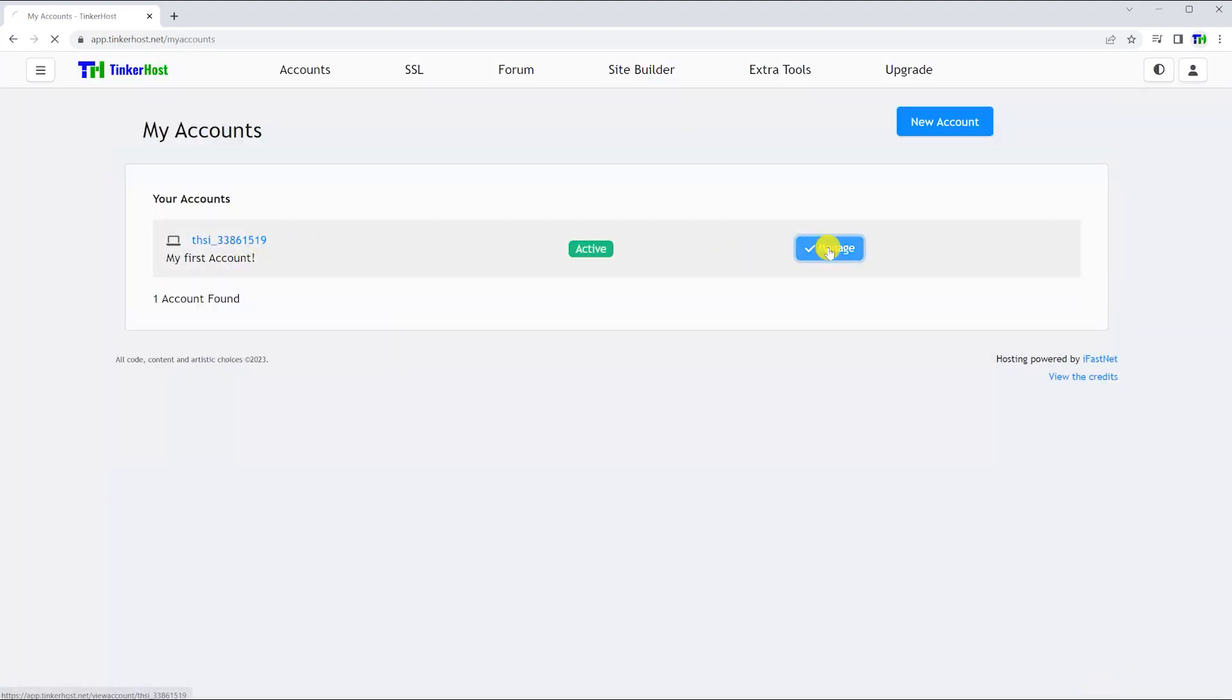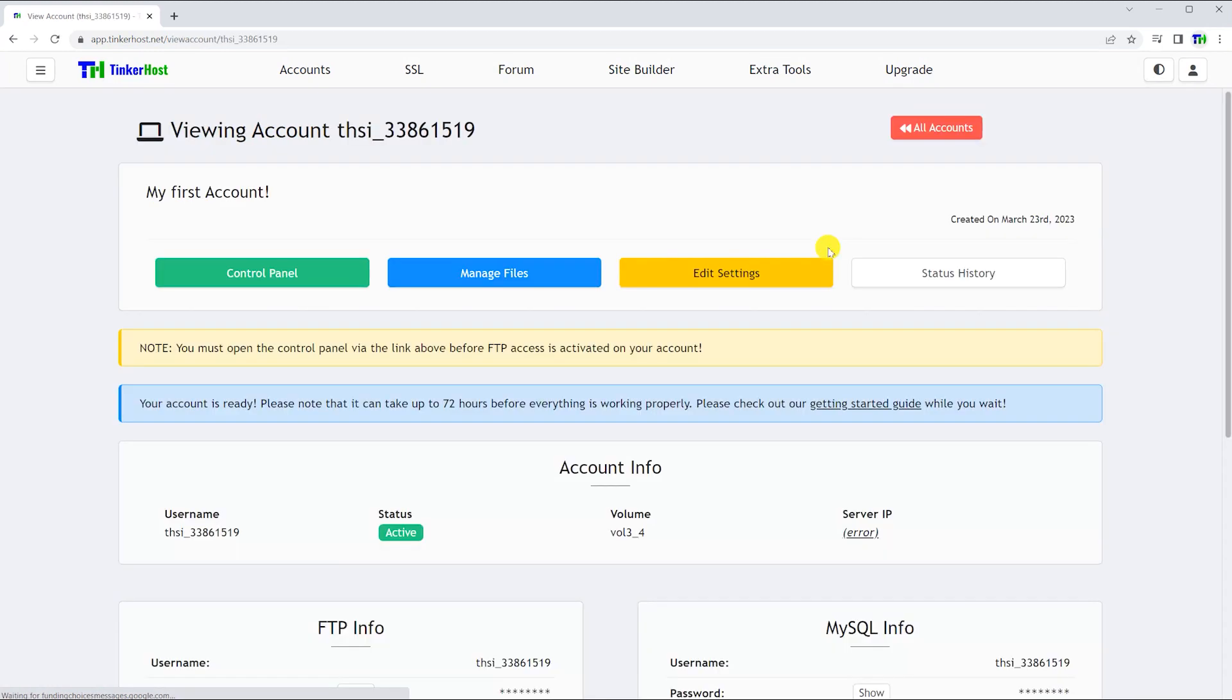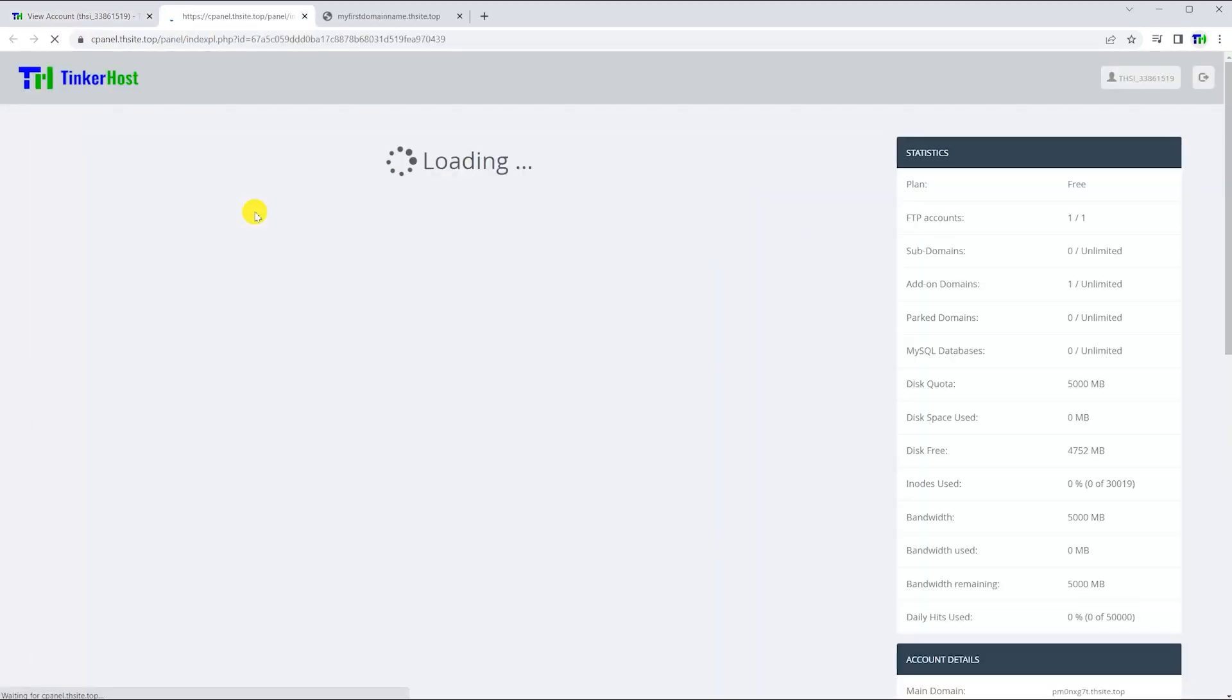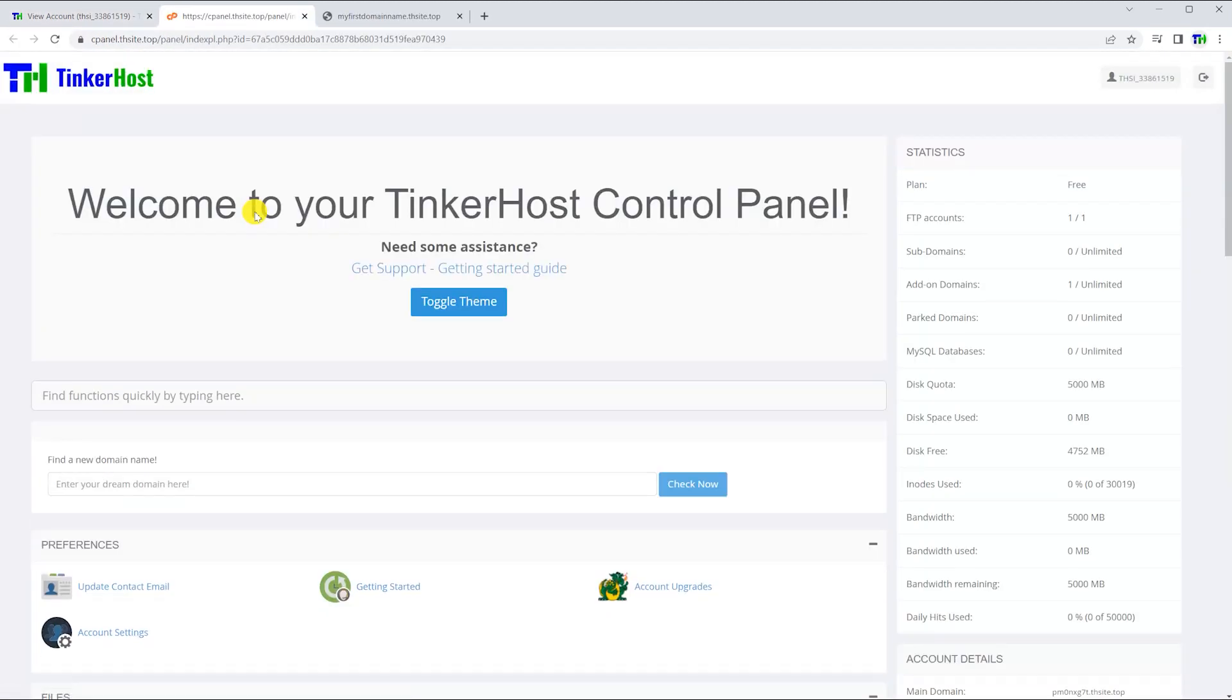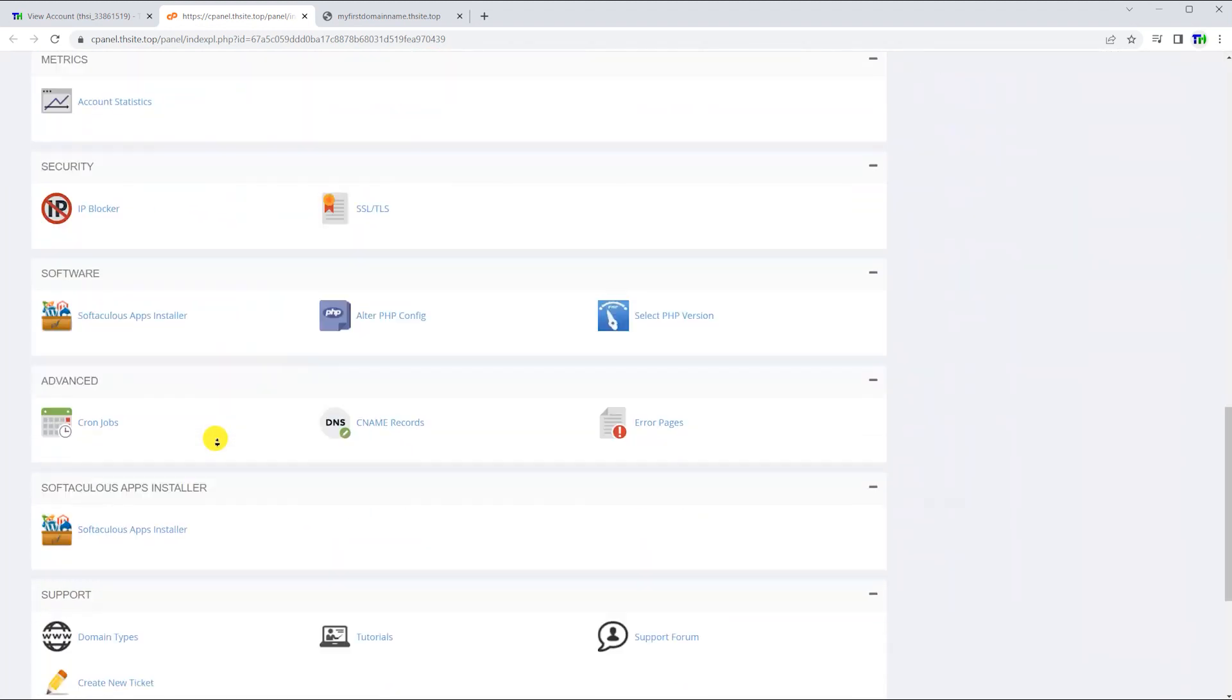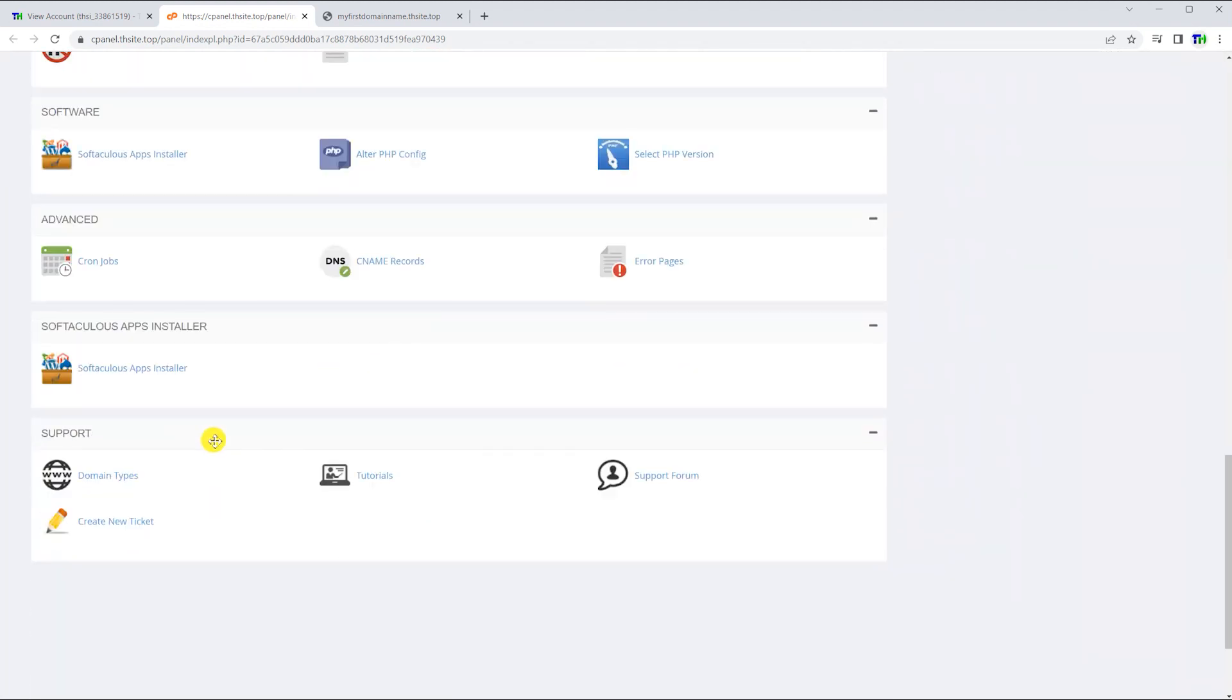After you log into your account, select the hosting account you wish to use and open the control panel. Scroll down to the bottom of the page and open the apps installer.